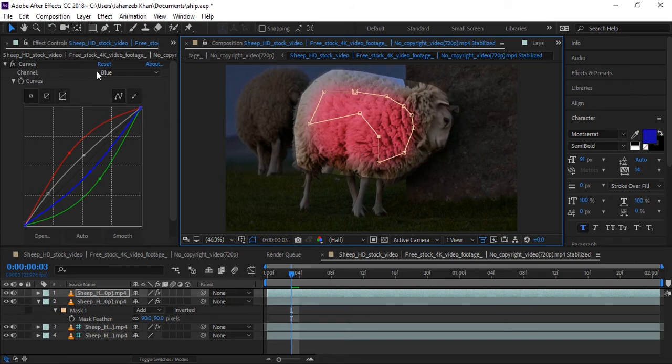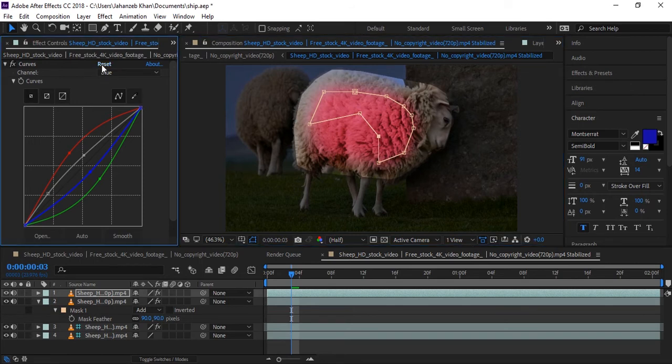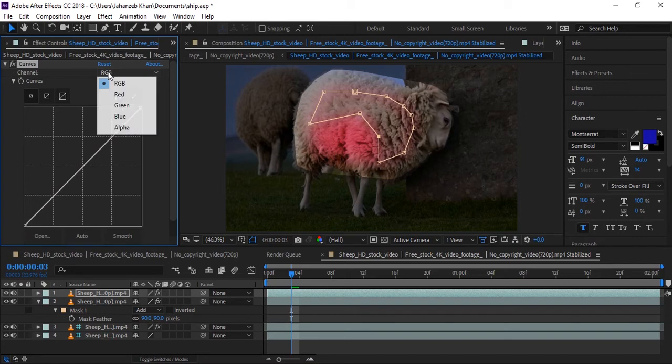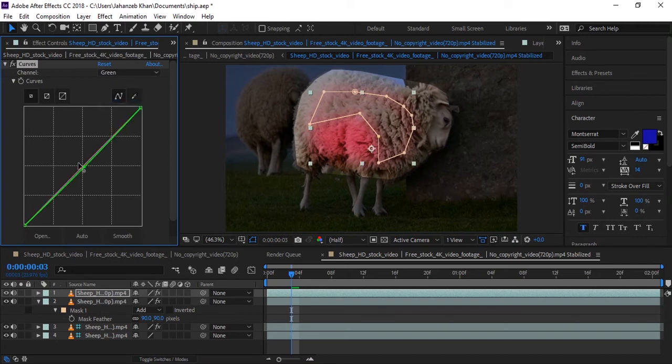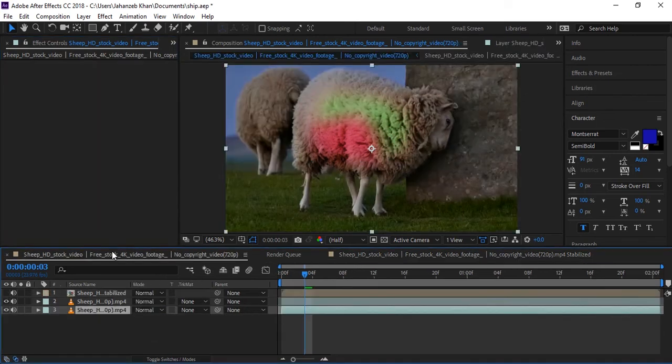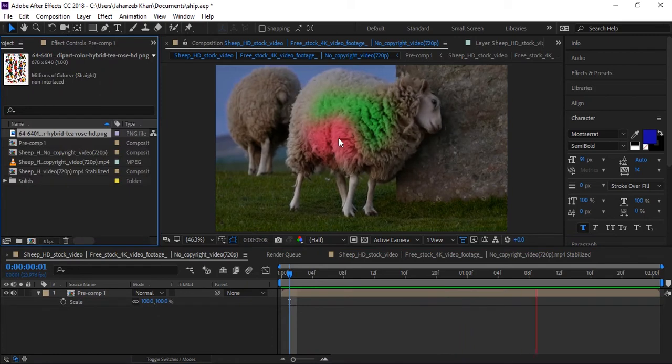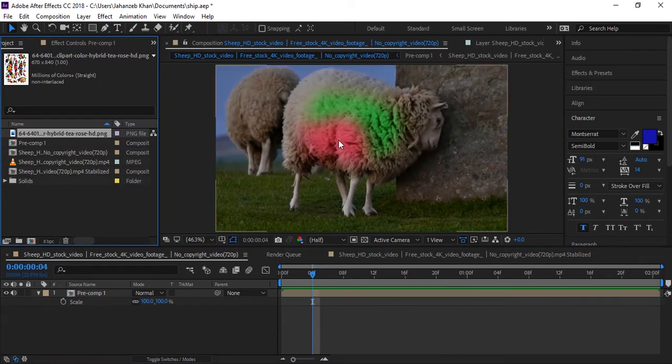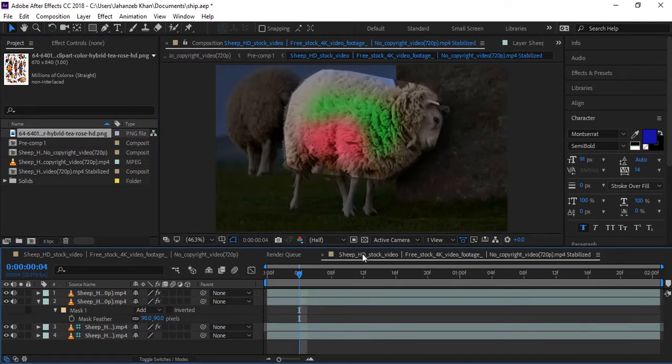I will reset this area. I will increase green color. Let's see. So you can also apply any image to the skin of the sheep.